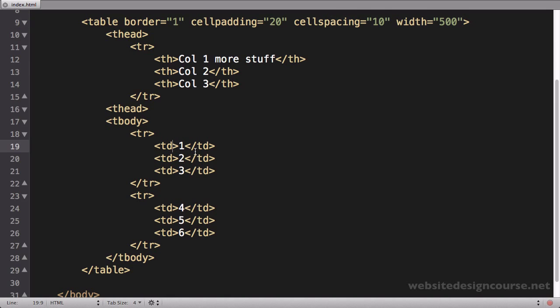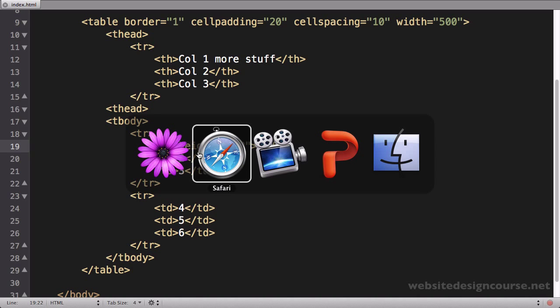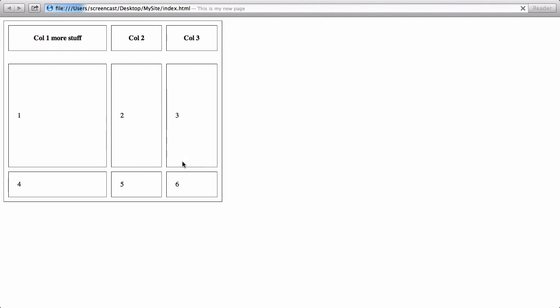You used to be able to come to a table data cell, like cell one here, and say height equals pixels, let's say 200, for 200 pixels. Let's save that and refresh, and you can see that makes that particular data cell 200, which also affects the entire row.